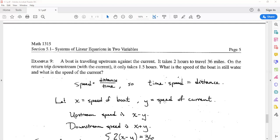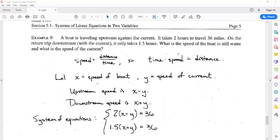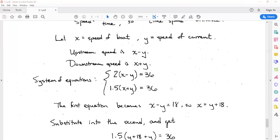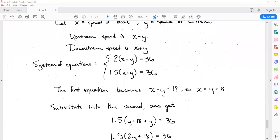Going upstream, the current works against us, so our total speed is x - y. Going downstream with the current in our favor, the total speed is x + y. From time times speed equals distance: going upstream, 2(x - y) = 36; and going downstream, 1.5(x + y) = 36. For the first equation, we can divide by 2 right away and get x - y = 18, which gives x = y + 18.